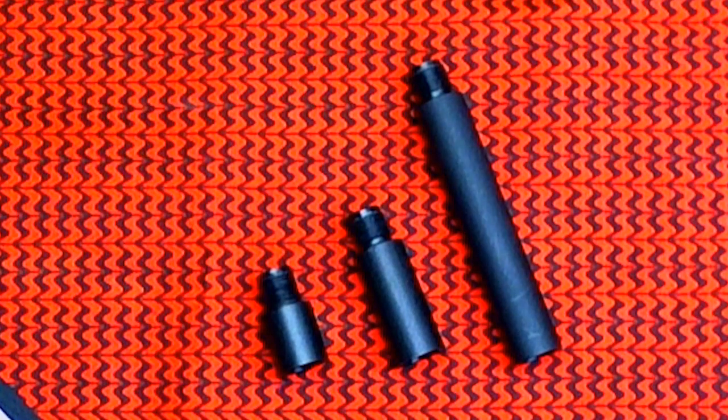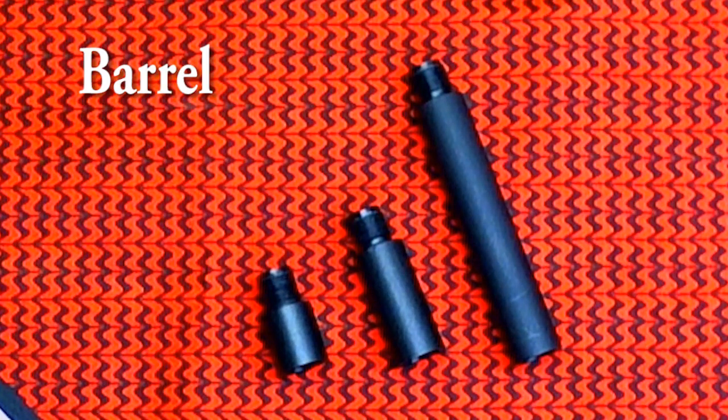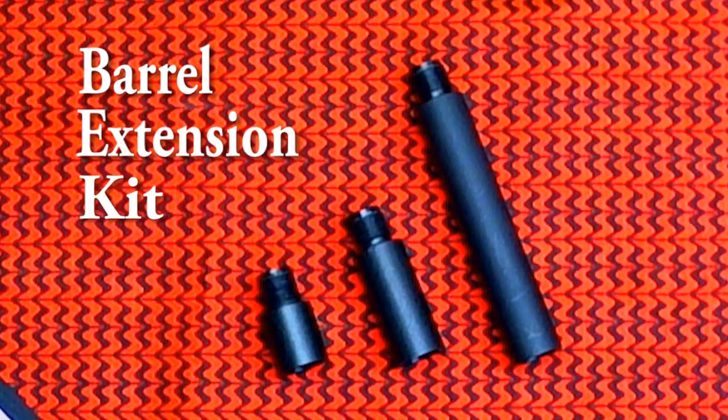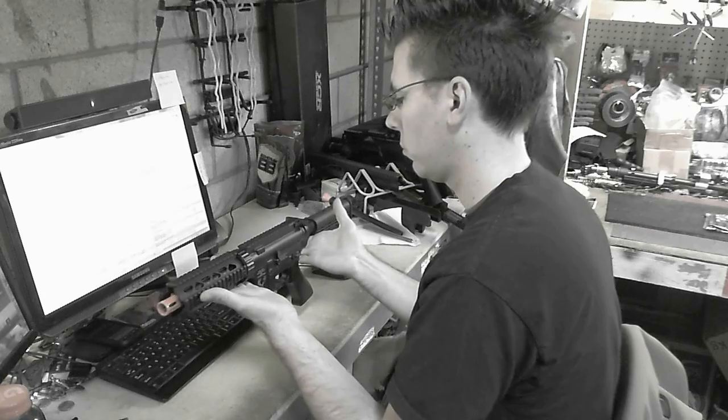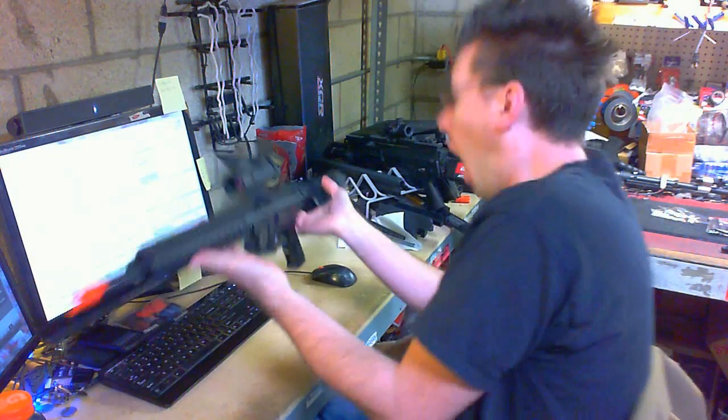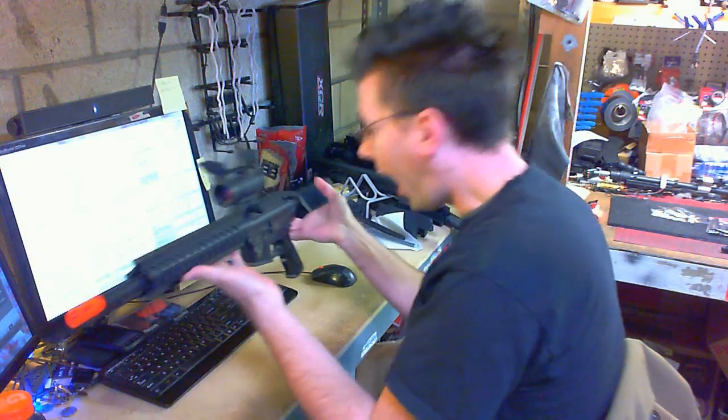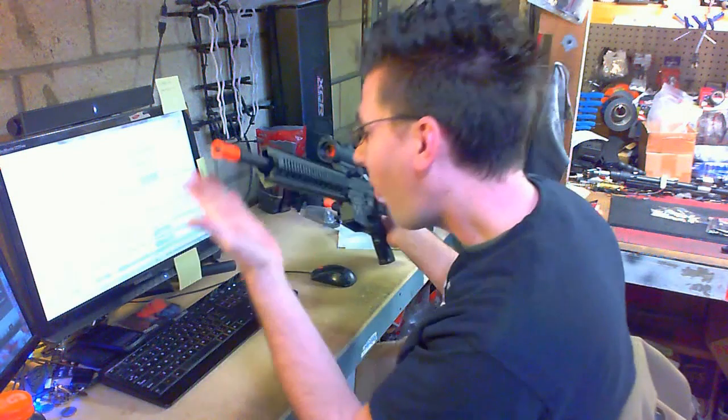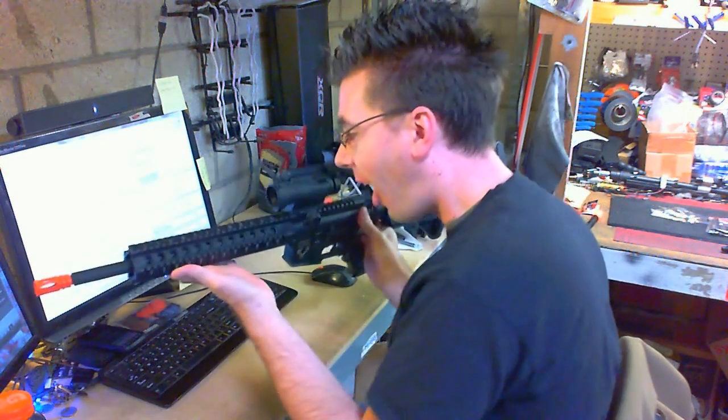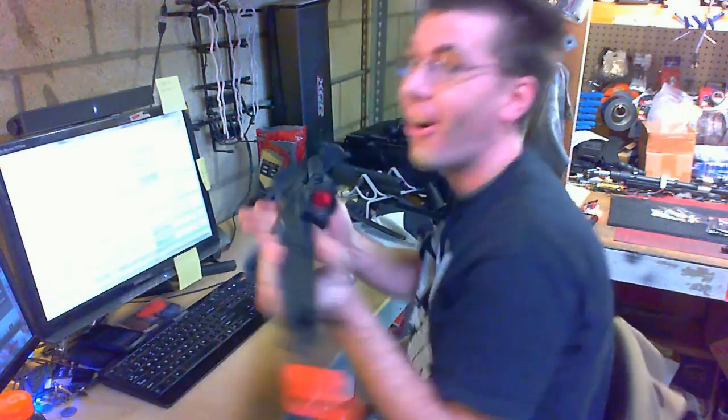Presenting the E1 approved barrel extension kit. Transform your puny rifle into a hardcore battle rifle that everybody wants to see. Echo One has you good to go.